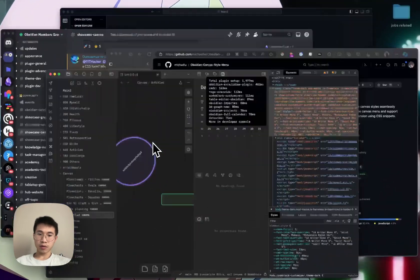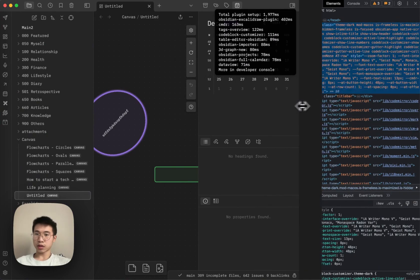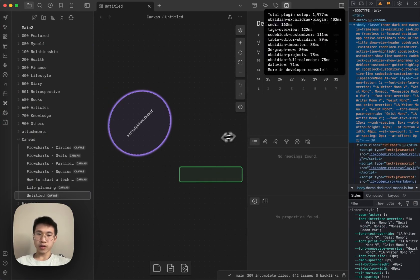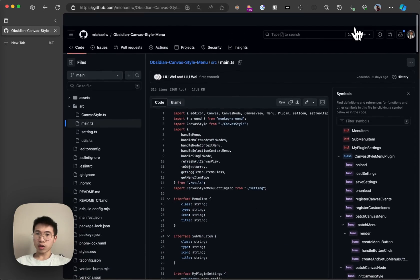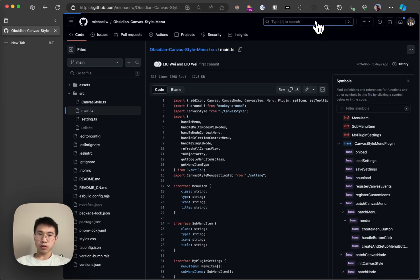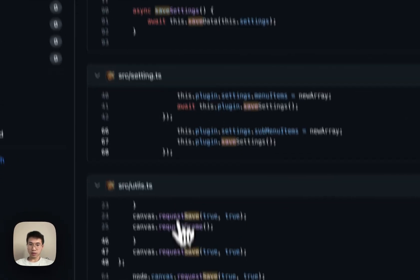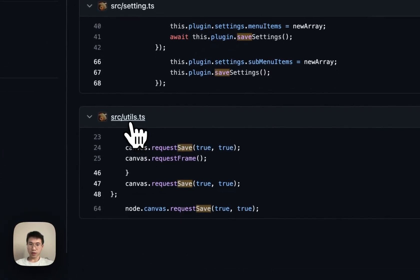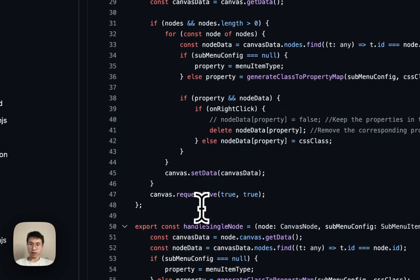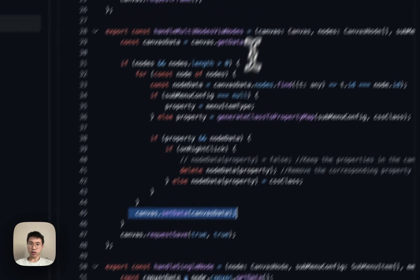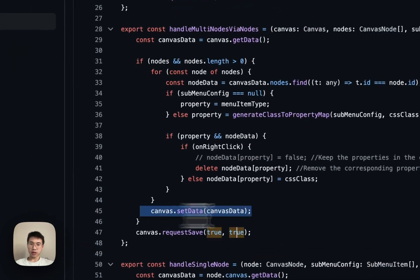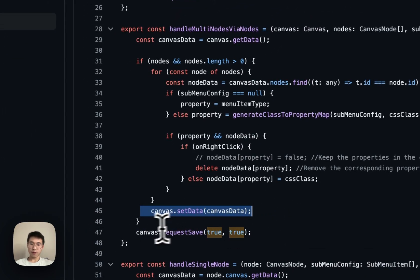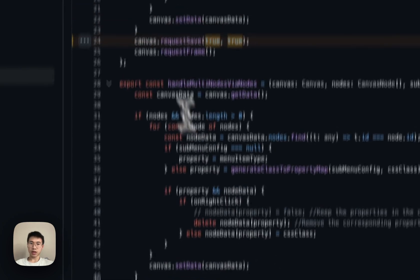And how does the plugin work is that, so if I go check out the code, you can see that there's a canvas save. Save this canvas request save. So basically when you change the node, it will set the data on canvas and then request the canvas to save it.